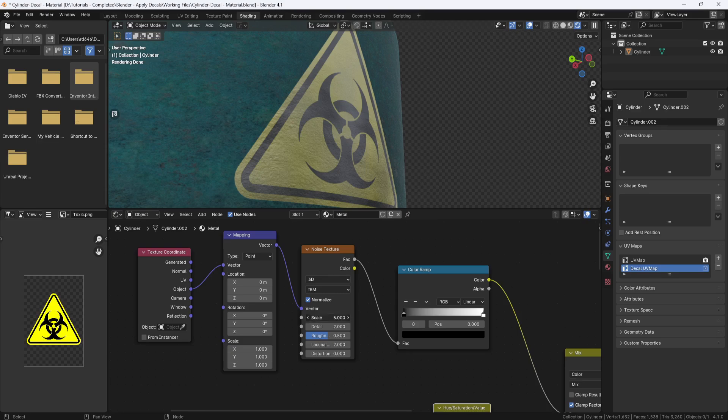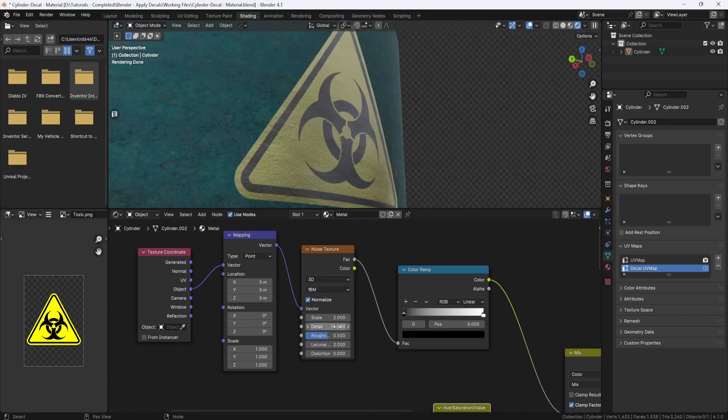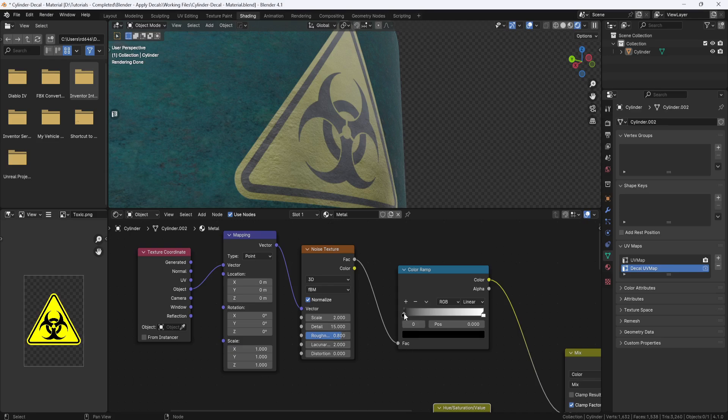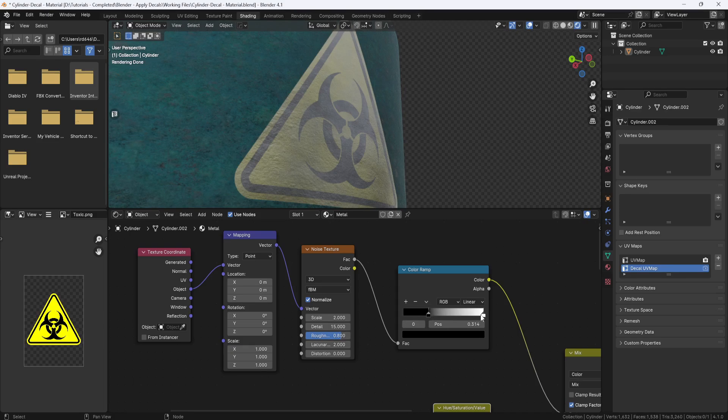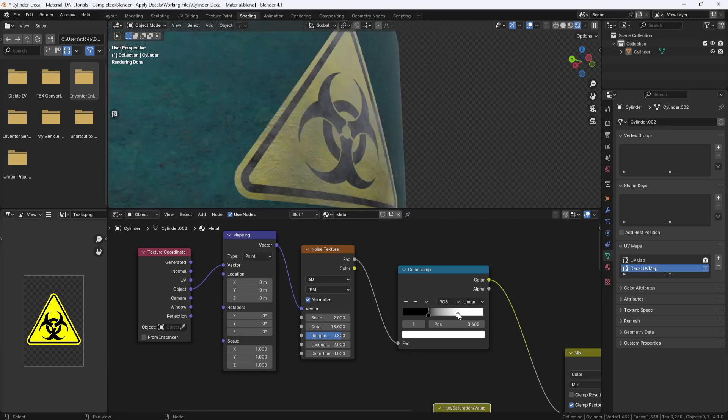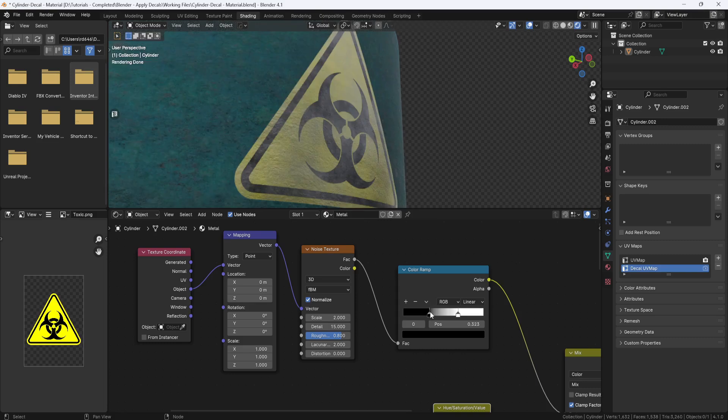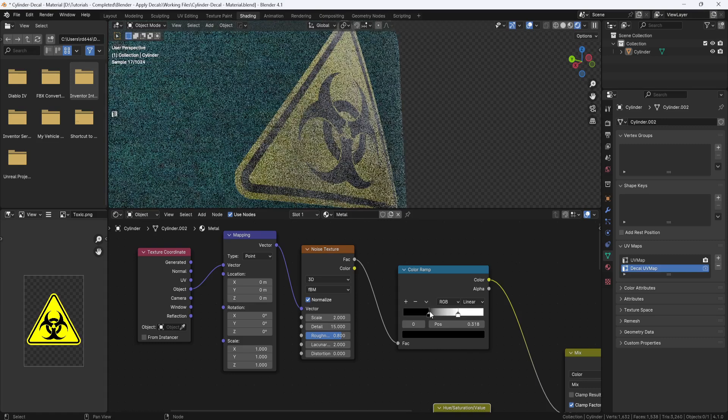But it's looking really faded and gray, so now I need to start adjusting these settings here on the mapping node, the noise texture, and the color ramp. So I'll start with the noise texture. I'll set the scale to 2, the detail to 15, and the roughness to 0.8. And now I'll adjust the sliders on the color ramp until I see the noise start to break up a little bit. Maybe something like that for now.